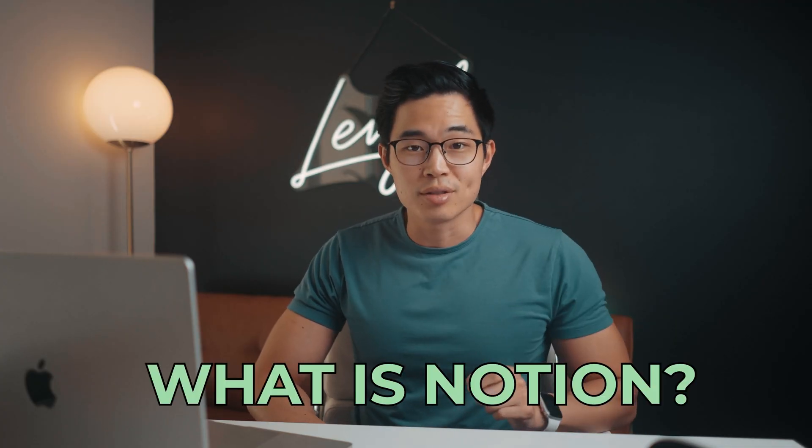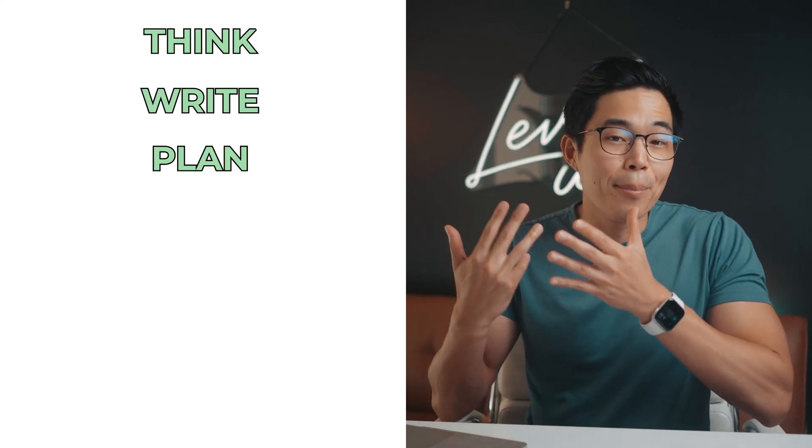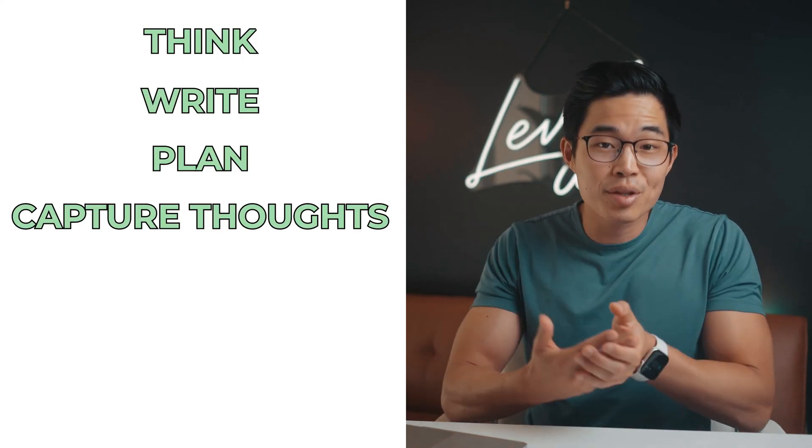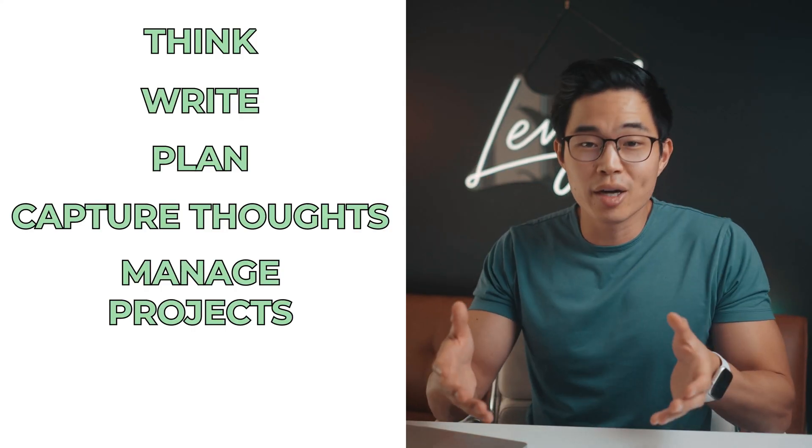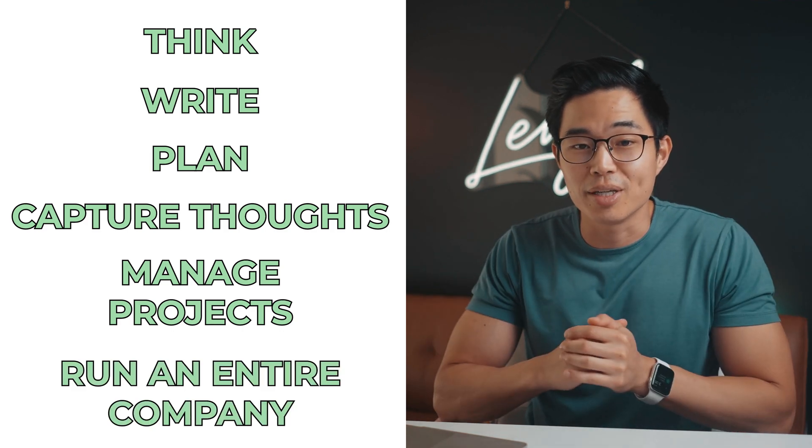So what is Notion? Notion is an all-in-one digital planner and workspace that allows you to think, write, plan, capture thoughts, manage projects, or even run an entire company.